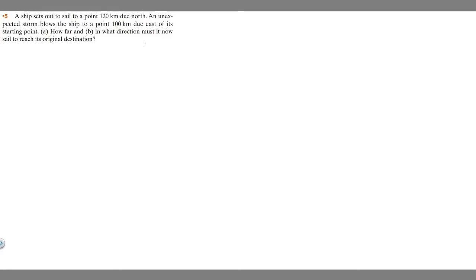In this problem, we're told a ship sets out to sail to a point 120 kilometers due north. An unexpected storm blows the ship to a point 100 kilometers due east of its starting point. A, how far, and B, in what direction must it now sail to reach its original destination?